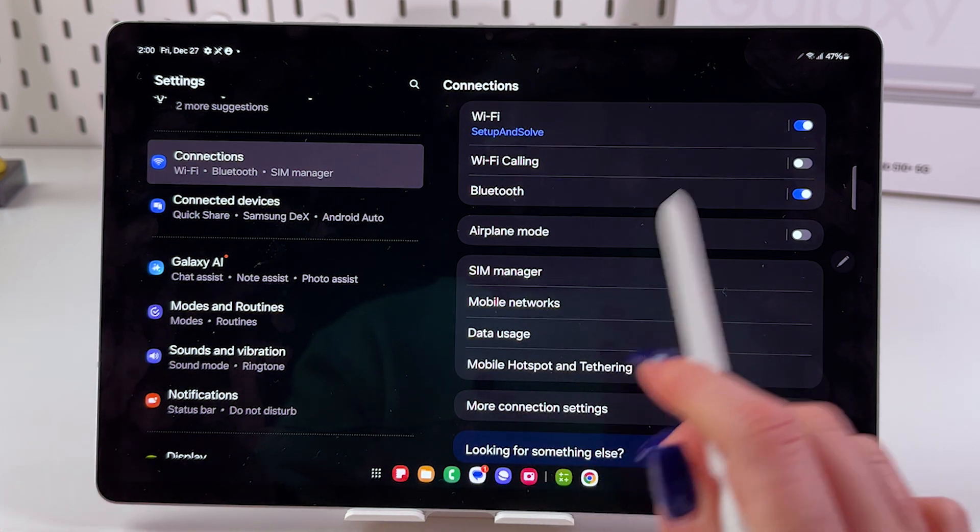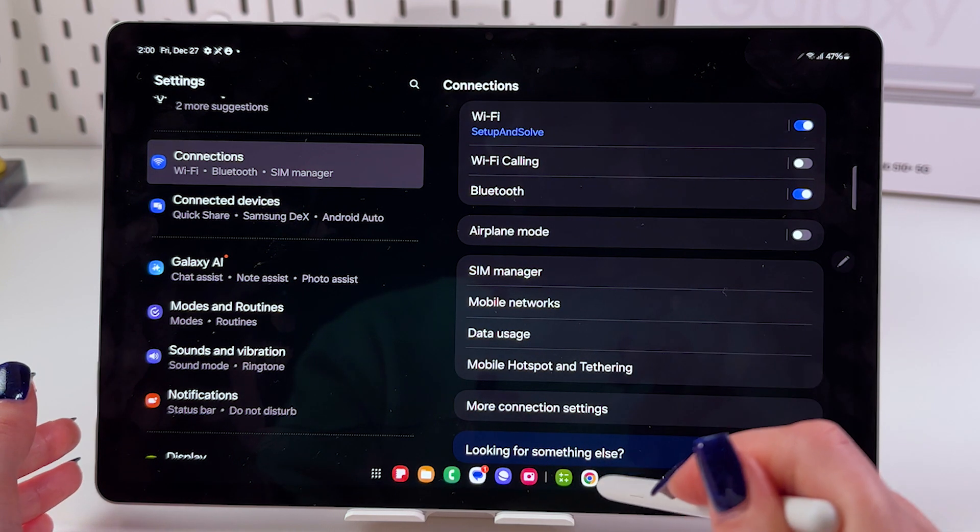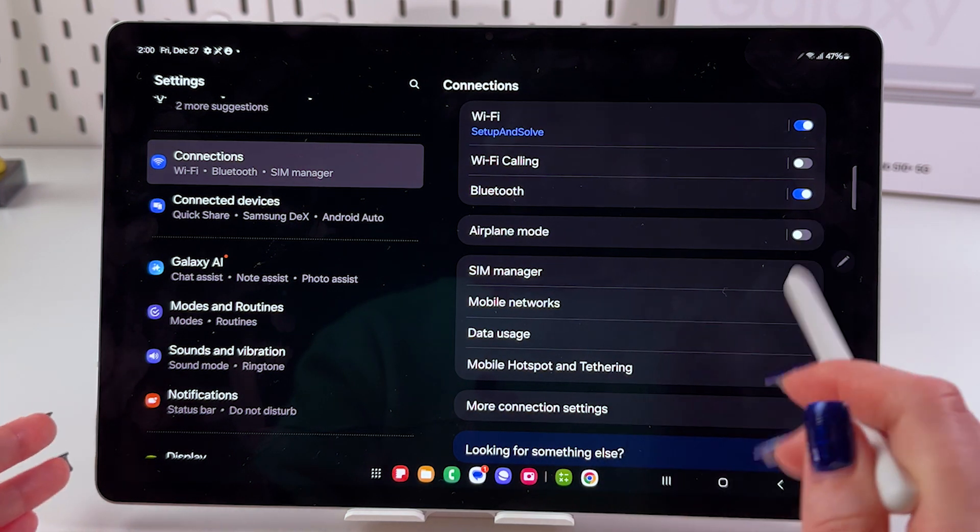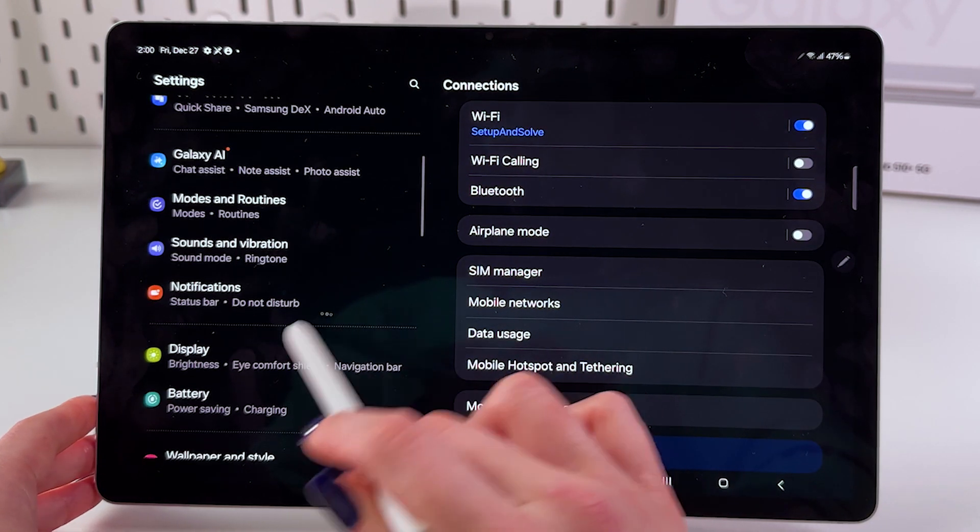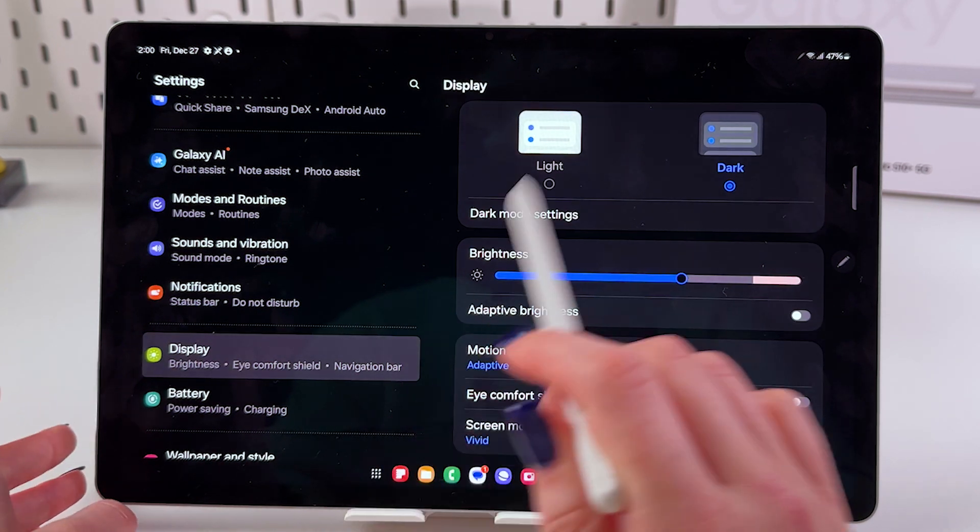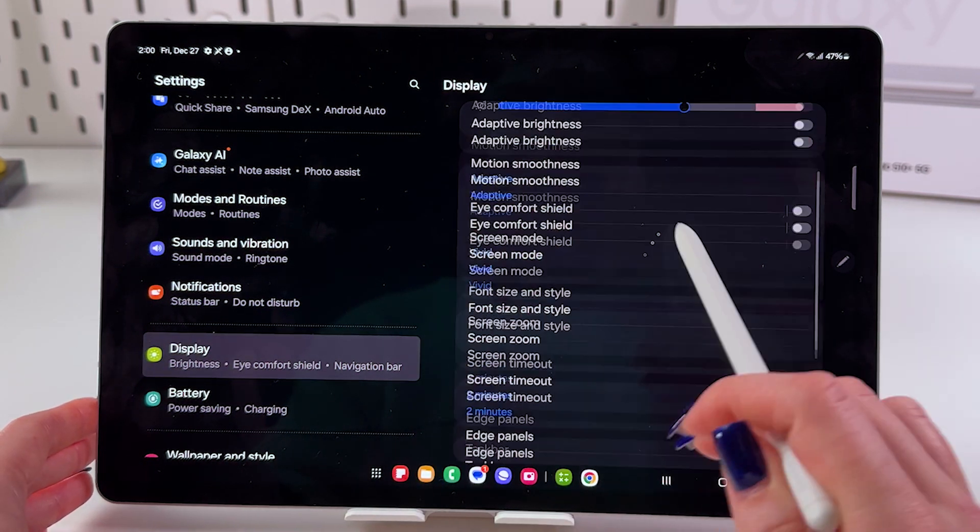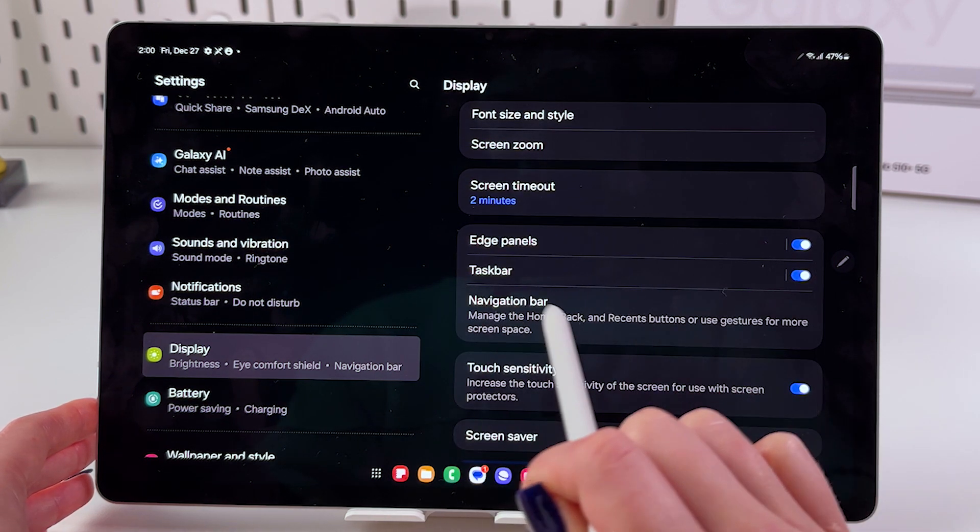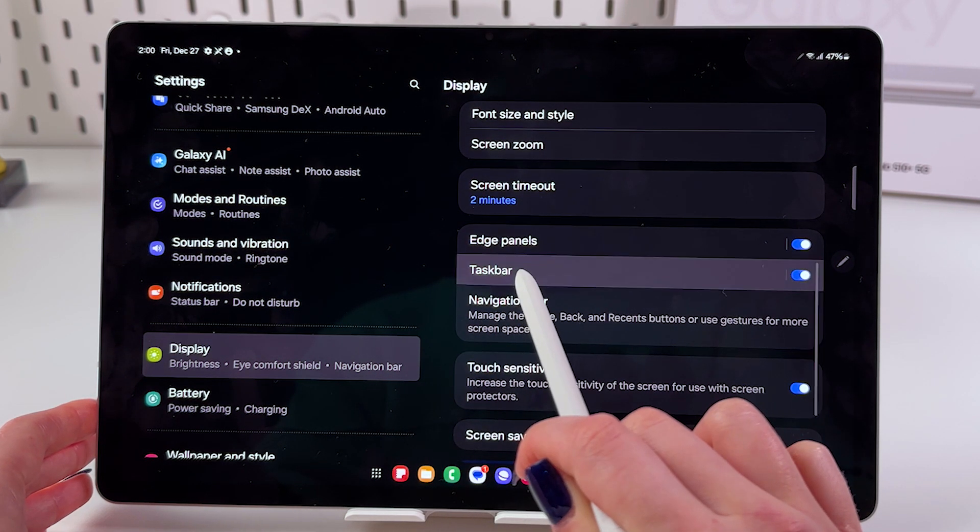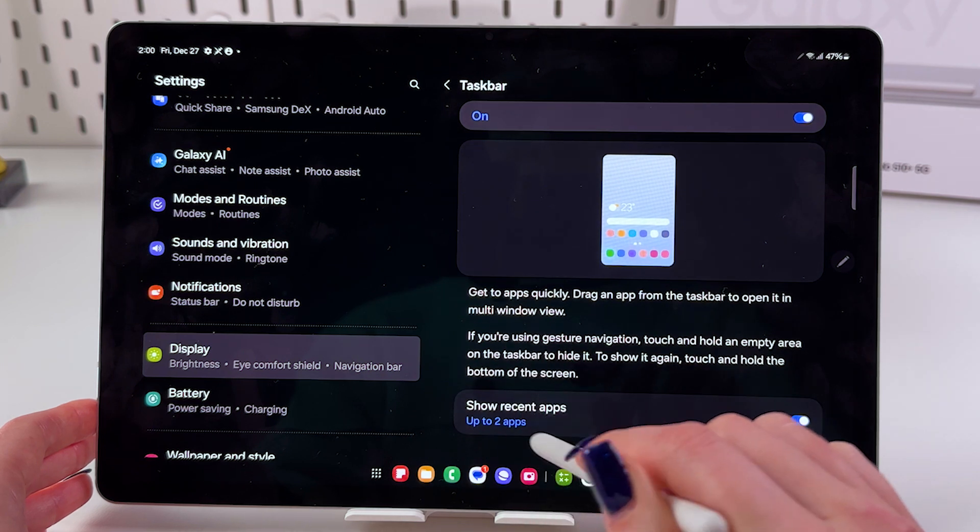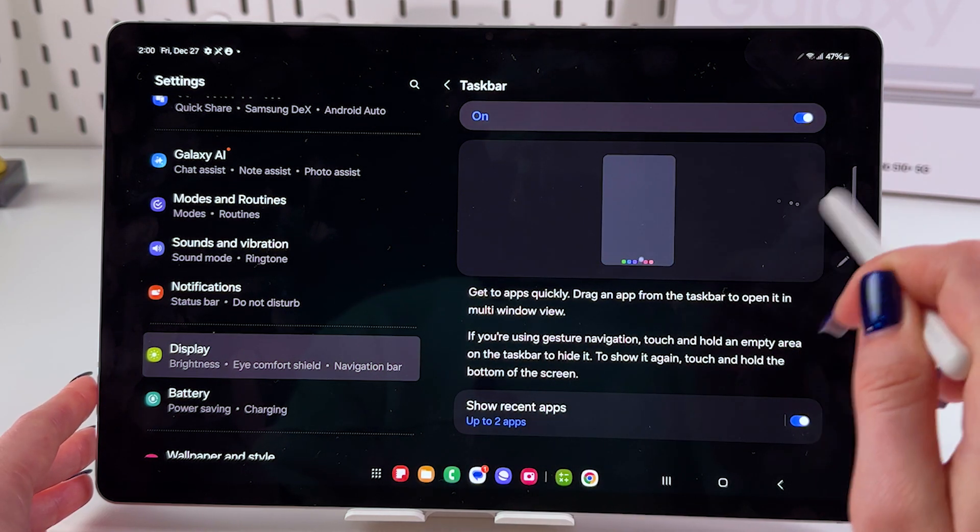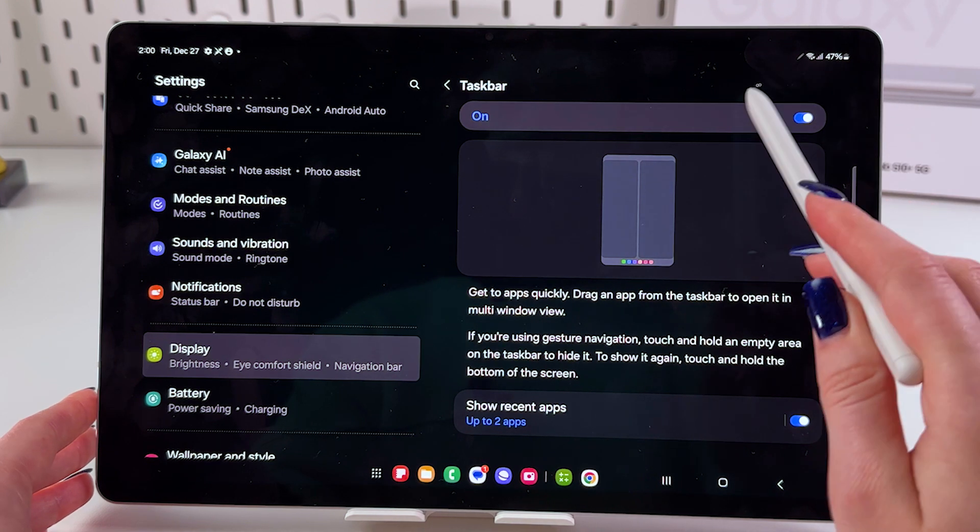The first thing we can do is customize it. For that, we need to go to Display in the Settings and scroll so we can see Taskbar. You need to select it by tapping this section itself. Make sure it is enabled here - if it's enabled, it will light up blue like that.